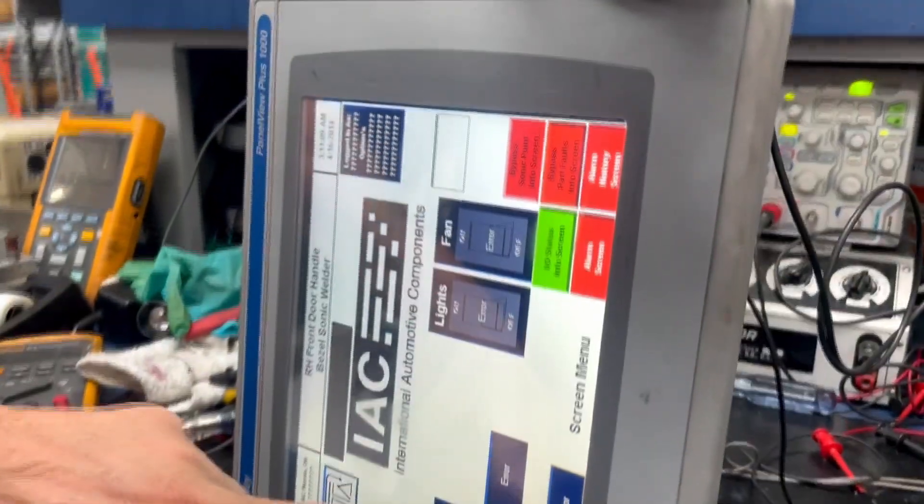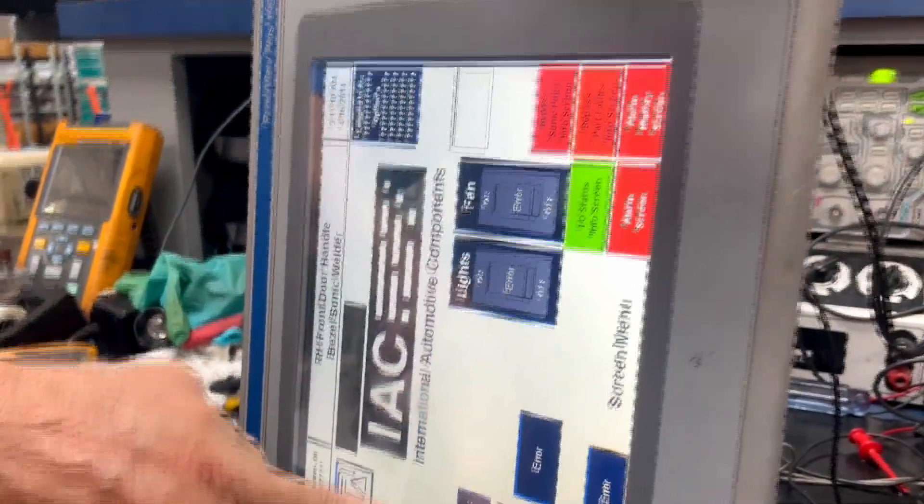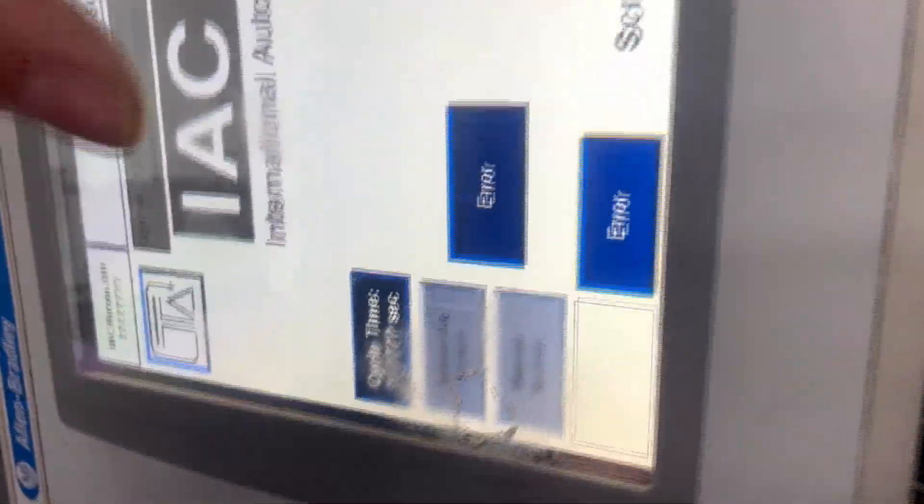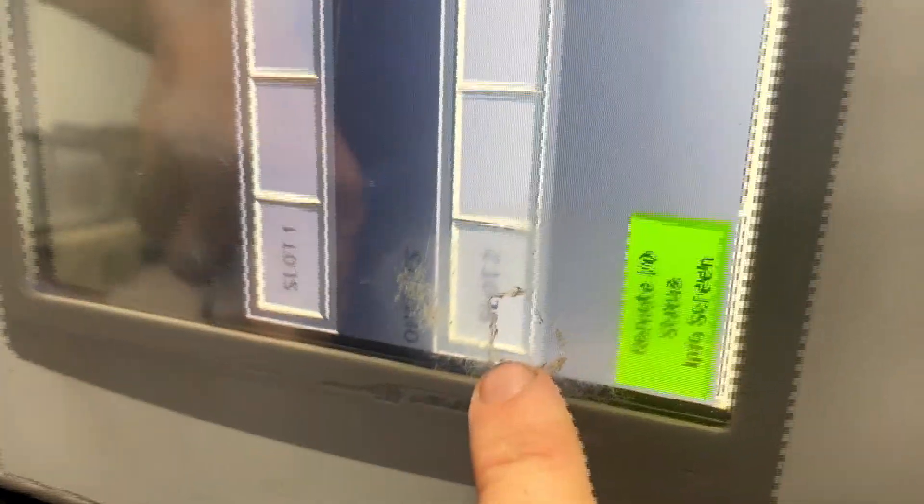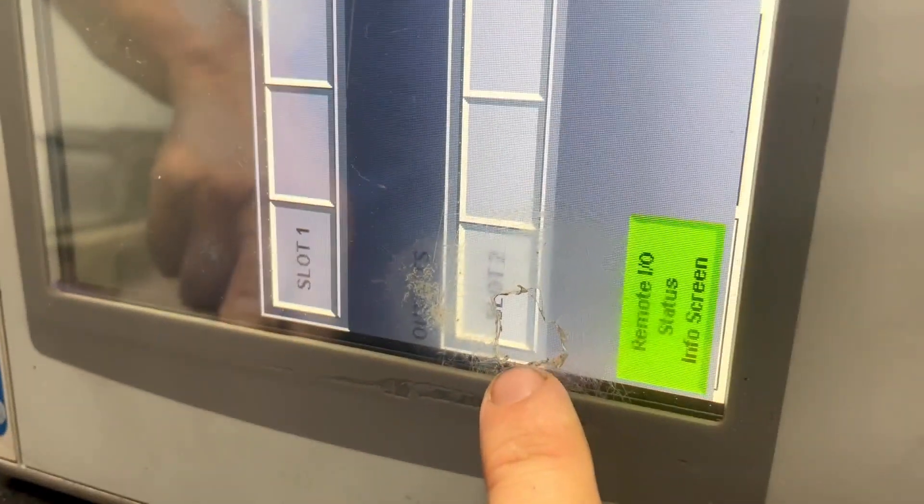Here we have an Allen Bradley Panel View Plus 1000. The customer sent this unit in and clearly you can see that the overlay has been greatly damaged.